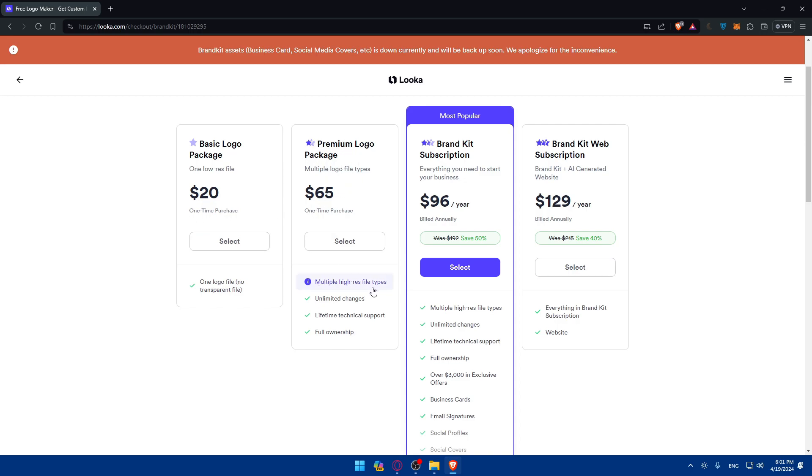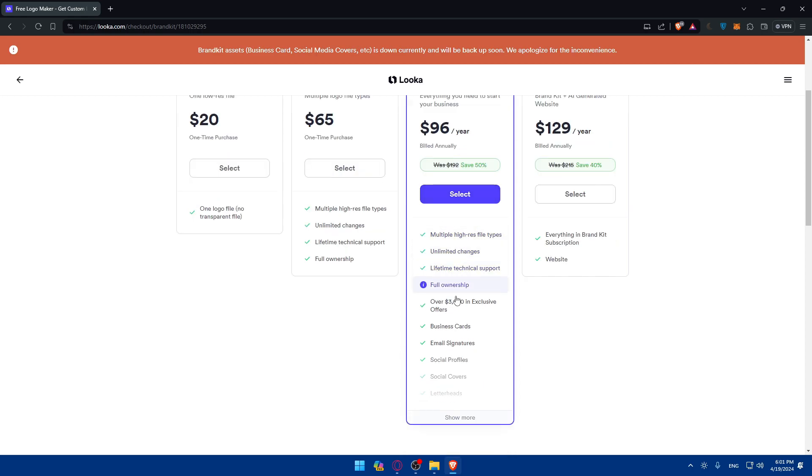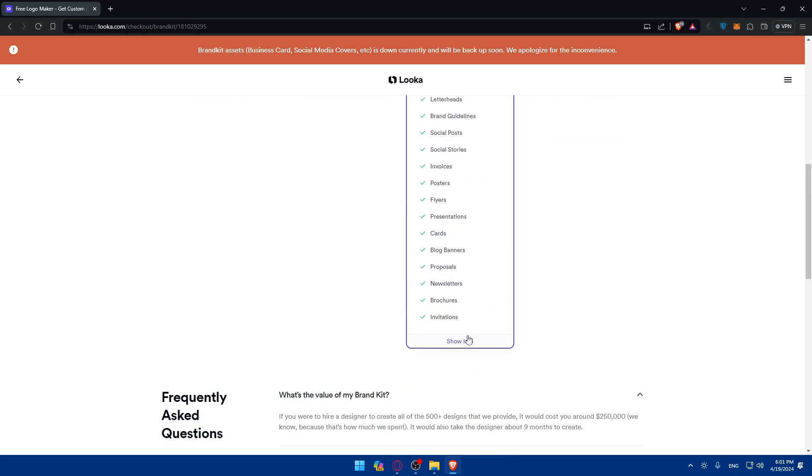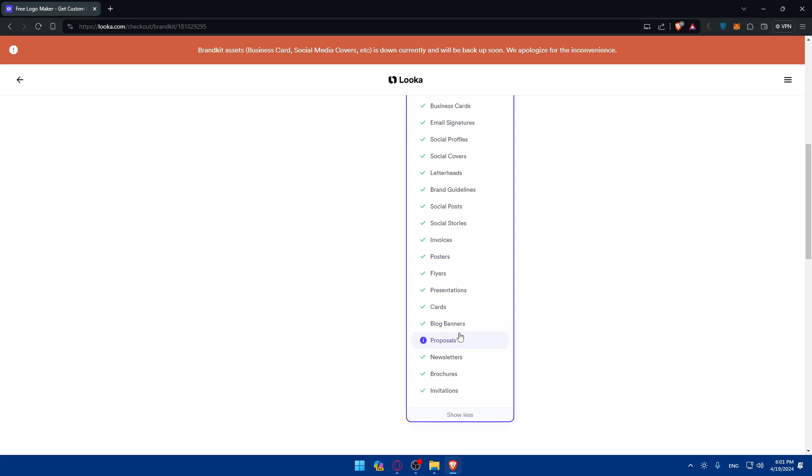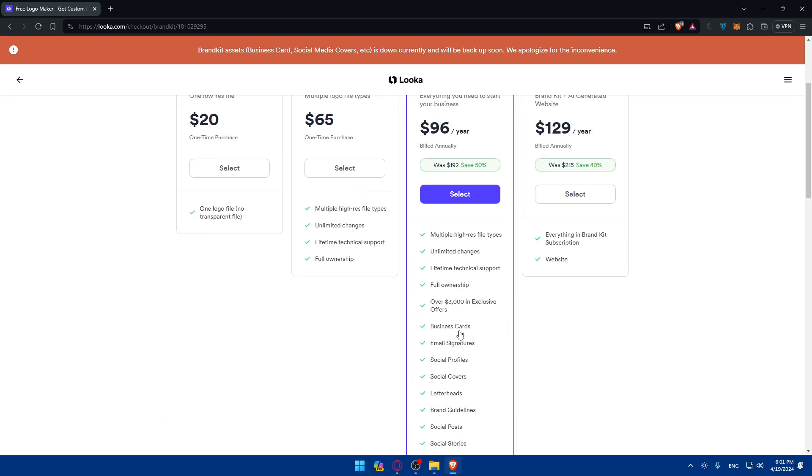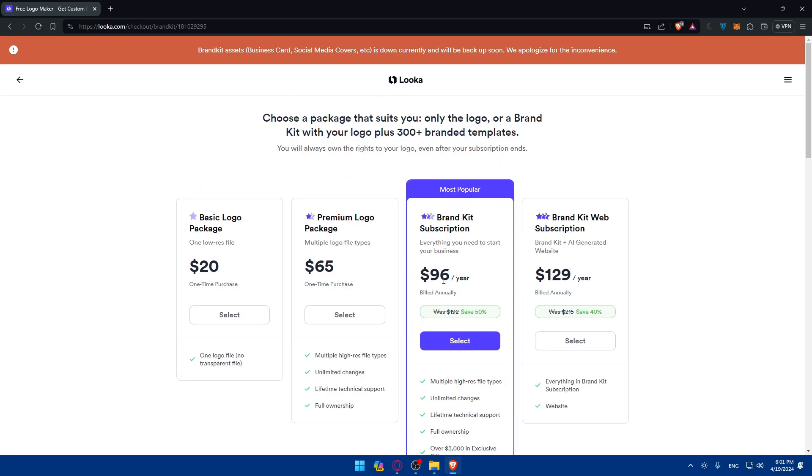If you want the premium logo package, you will have multiple high res file types, unlimited changes, lifetime technical support, and full ownership. You'll have to pay this amount. And also, it's one-time purchase. And if you want a brand kit subscription, you'll get a lot of offers, a lot of things. So as you can see, all of that. So if you want to read it all, just pause the video and read it. But you'll have to pay kind of $100 per year.